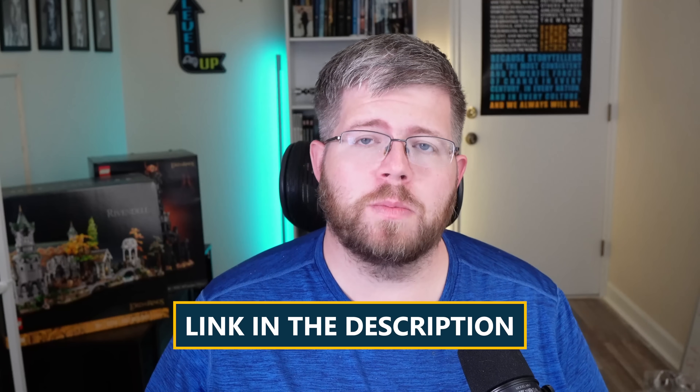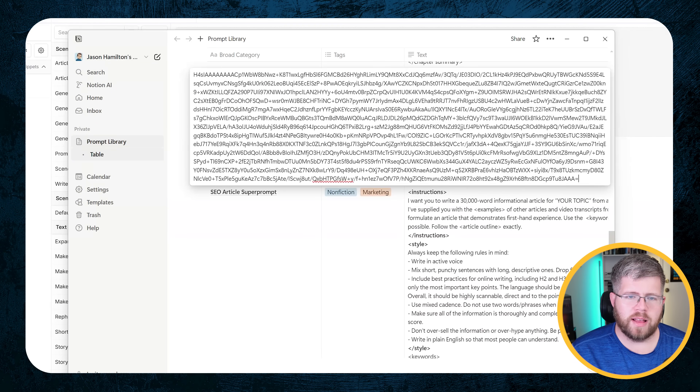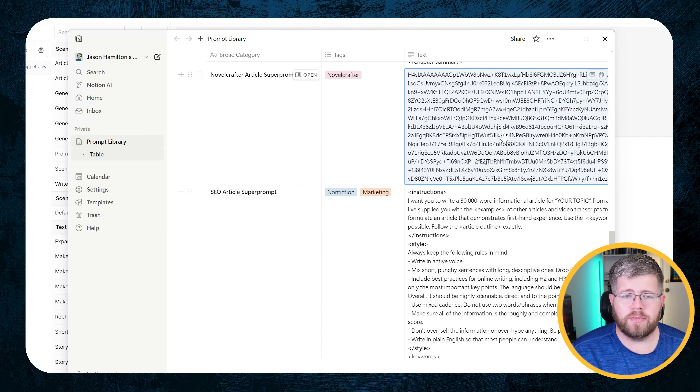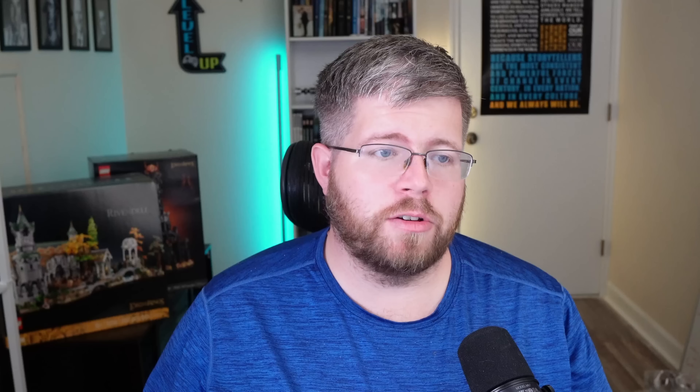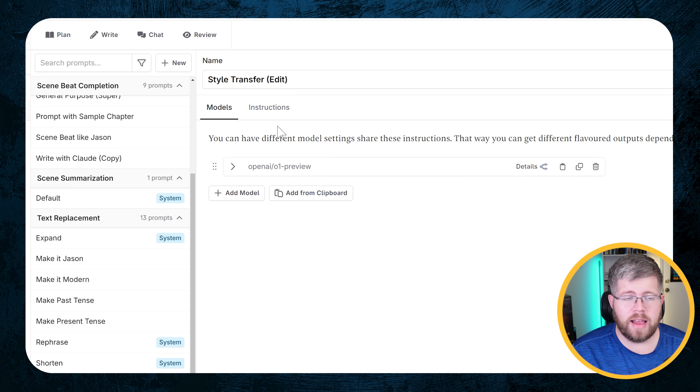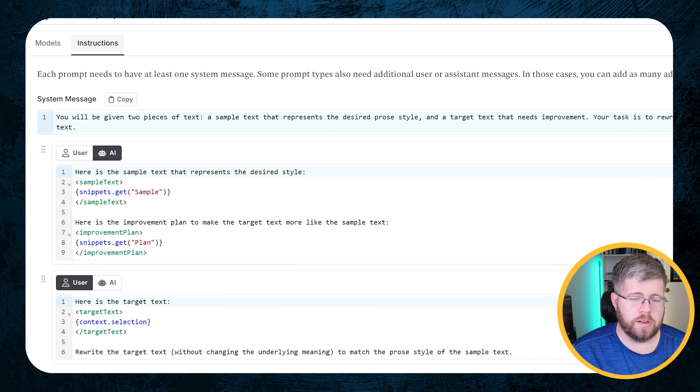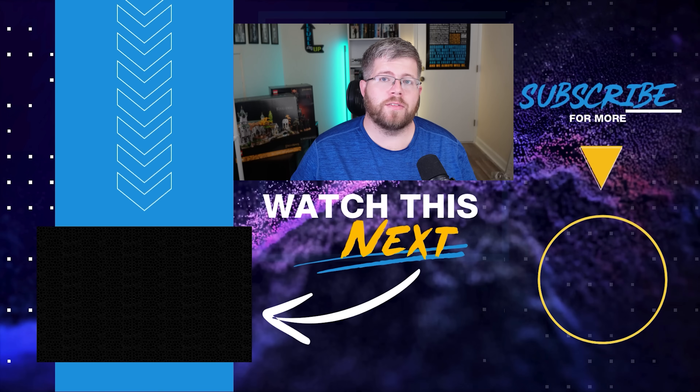If you want to get your hands on these two prompts, they will be in my prompt library, which you can find for free in a link down below. Because these are Novel Crafter prompts, they'll appear as a big jumble of encoded letters. All you have to do is copy that jumble, come into Novel Crafter, go to New Prompt, select Create from Clipboard, and it will create the prompt in its entirety — the correct model, system message, AI message, and user message all in their appropriate boxes. Go down below to get this prompt for yourself, and I'll see you in the next video.